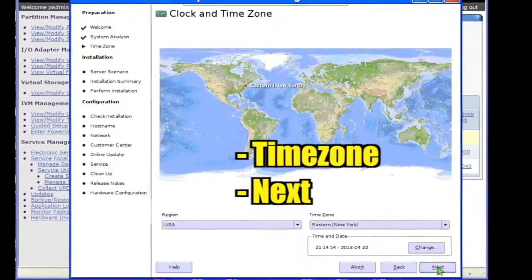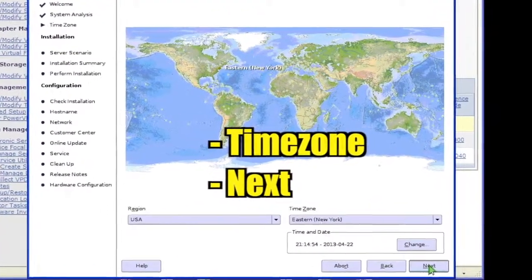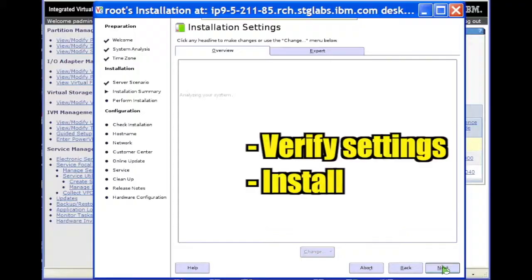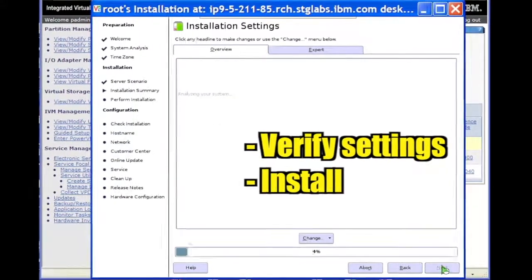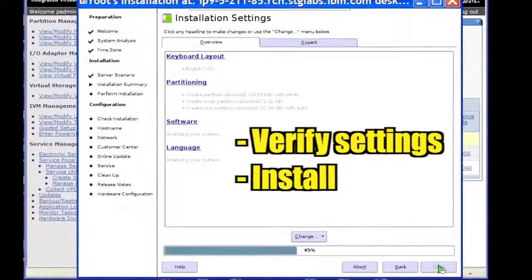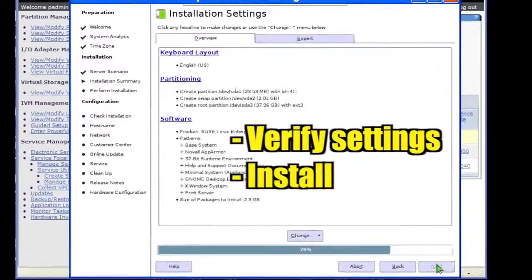Select a time zone and click Next. Verify the installation settings and click Install.